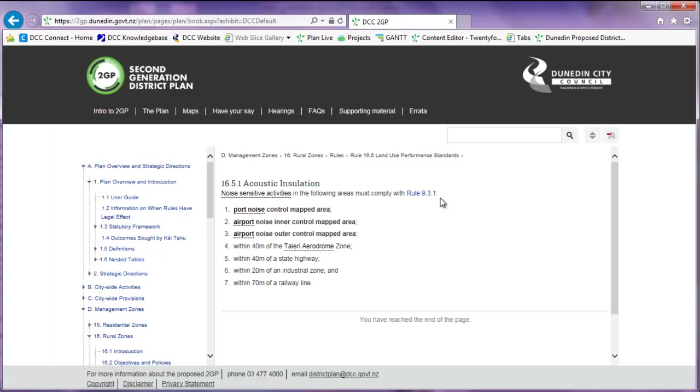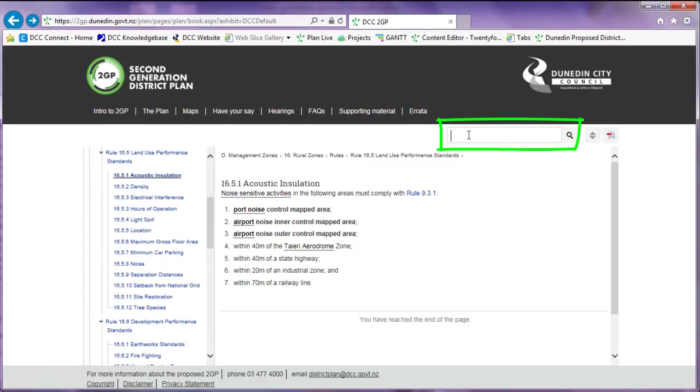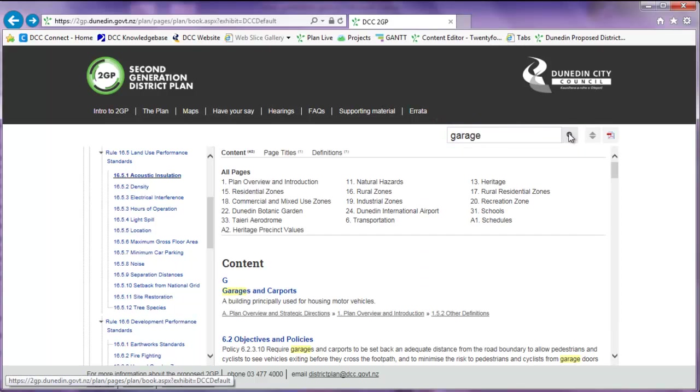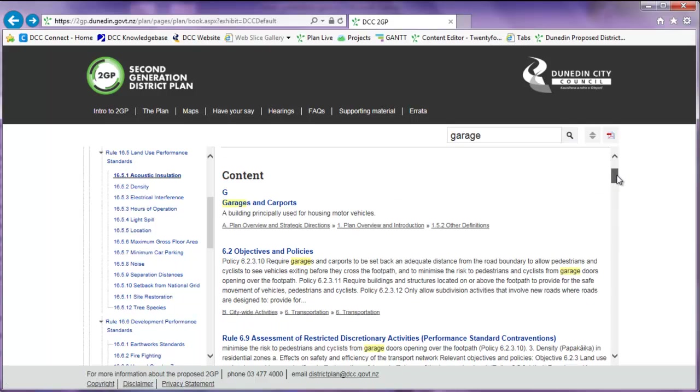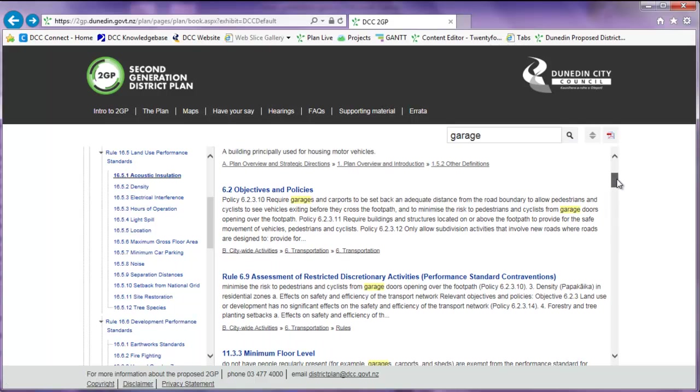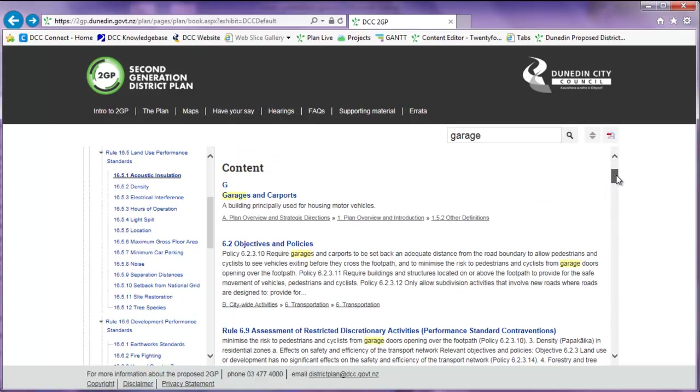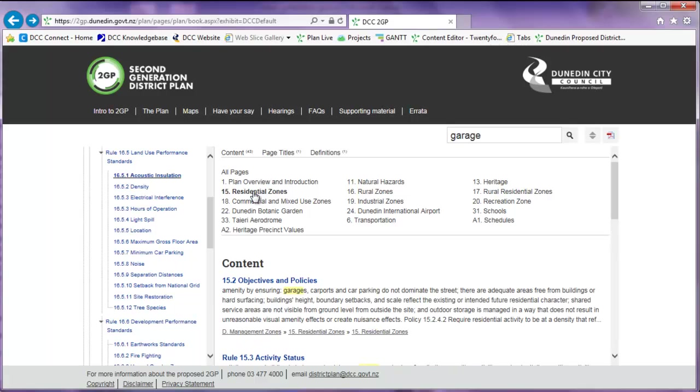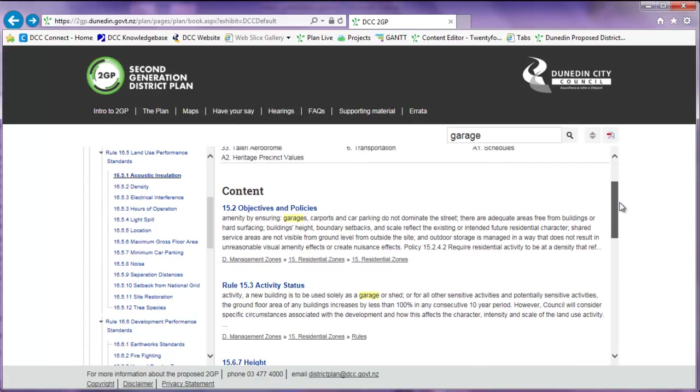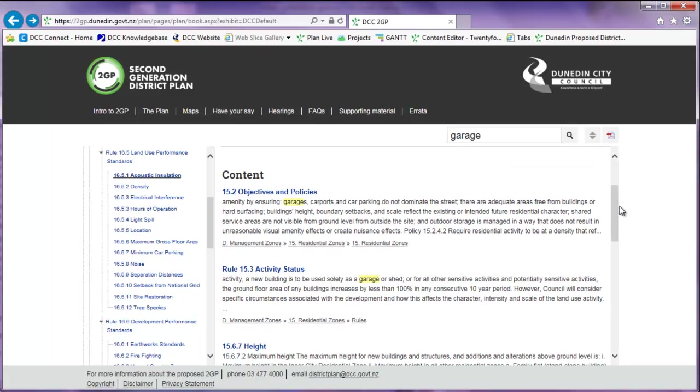If you want to search for a word in the plan, go up to the search box located in the top right-hand corner. Enter in a keyword and click on the magnifying glass icon or press Enter on your keyboard. By default, it shows the results for all pages in the plan where this word appears. To view the search results located in a specific section of the plan, click on its name at the top of the page, such as residential zones. This will narrow your search results to just this section.